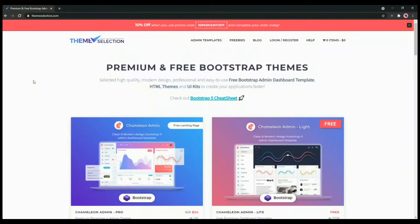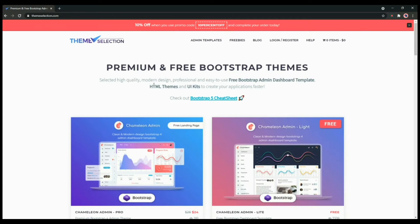Hello everyone, this is Abhi from Theme Selection. In case you haven't heard about us, we provide high quality, modern design, professional and easy to use free Bootstrap admin dashboard templates, HTML themes and UI kits that can help you create your application better and faster.